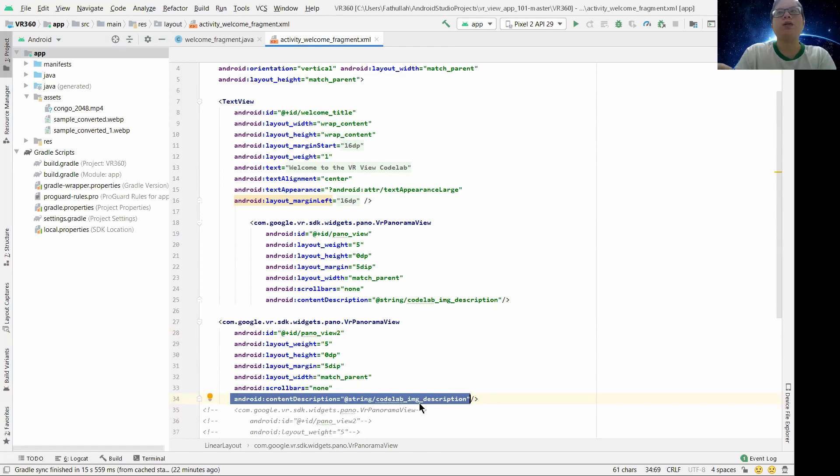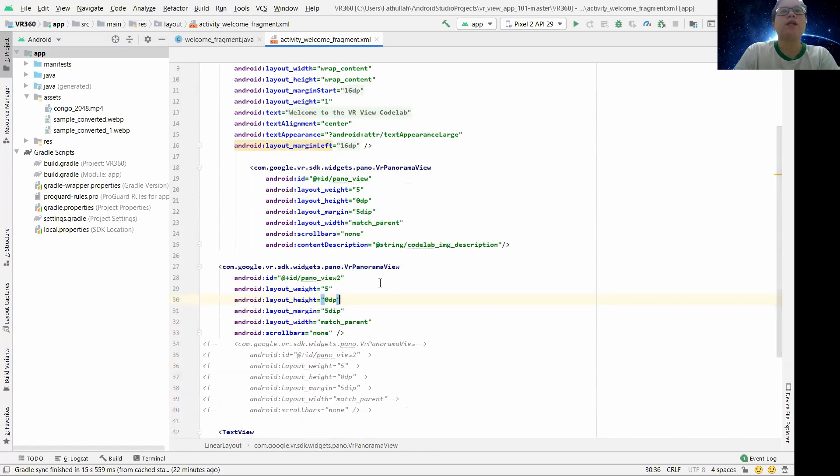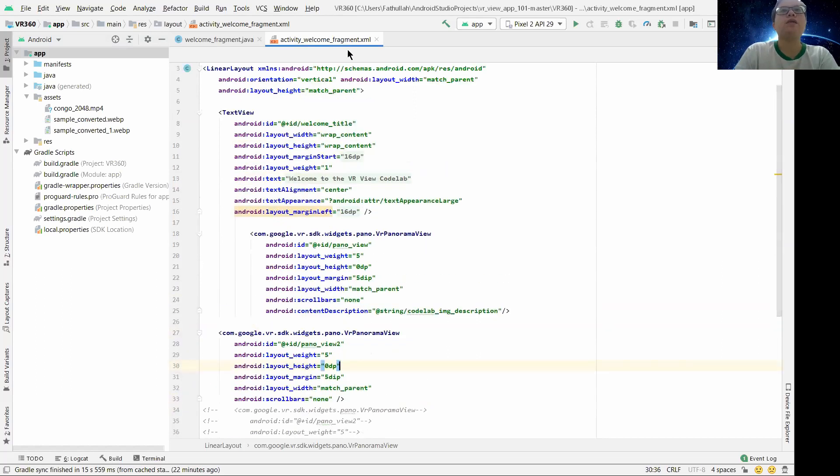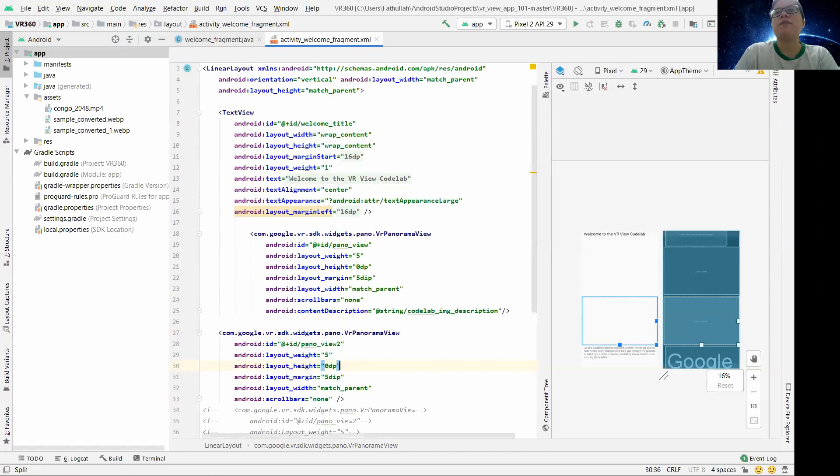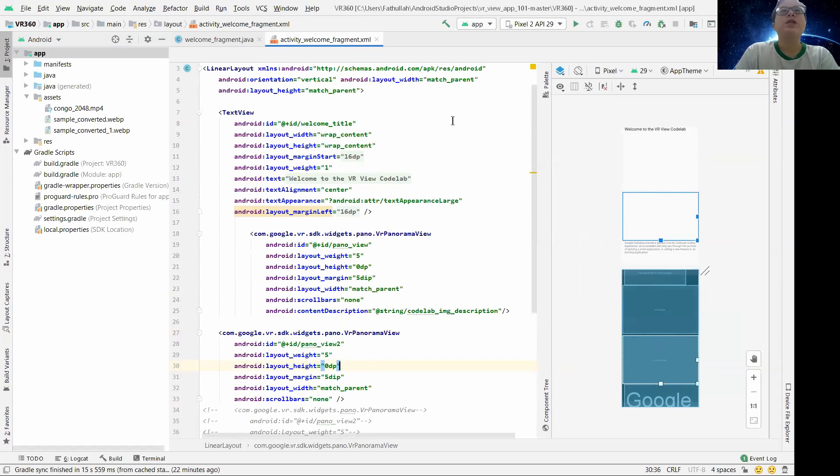Once we are done, just check and see. From here you will see there are two panorama views. So let's head to the Java file.